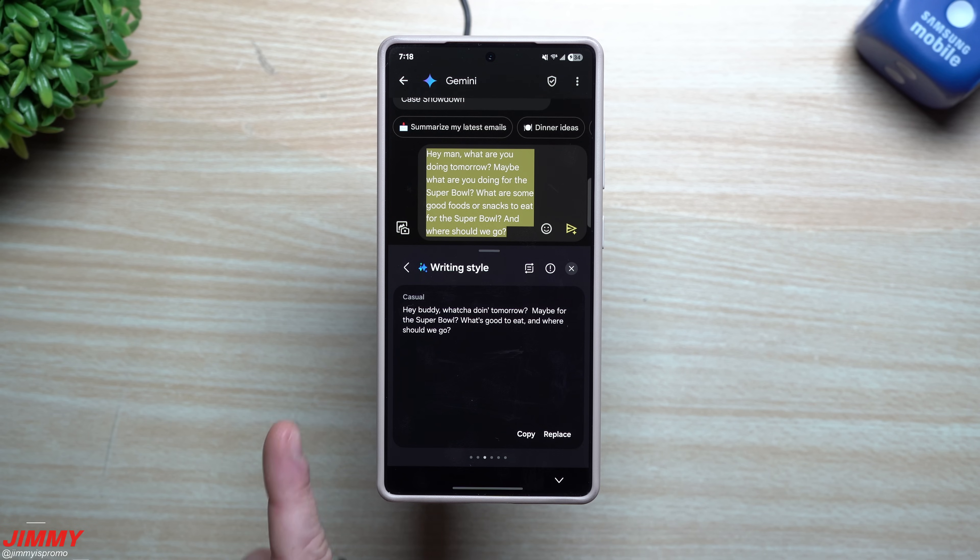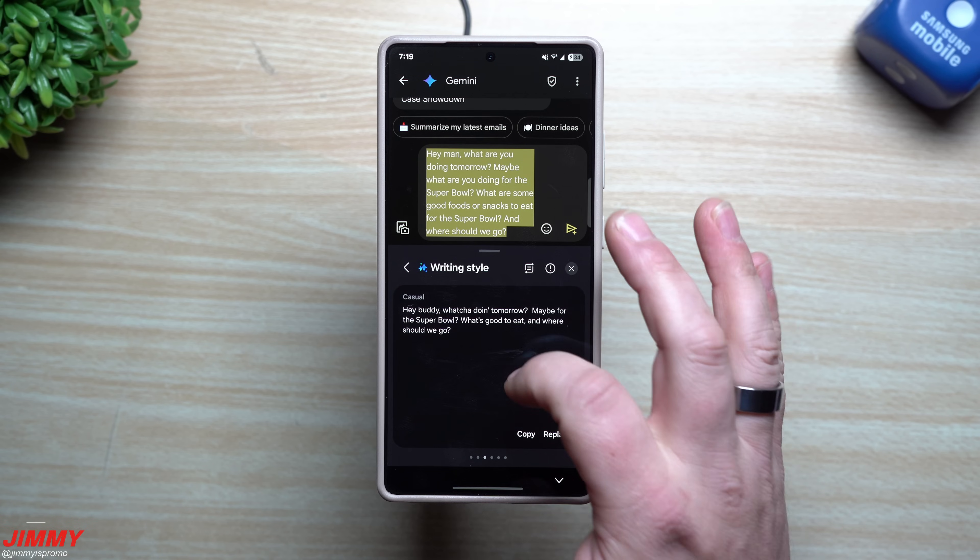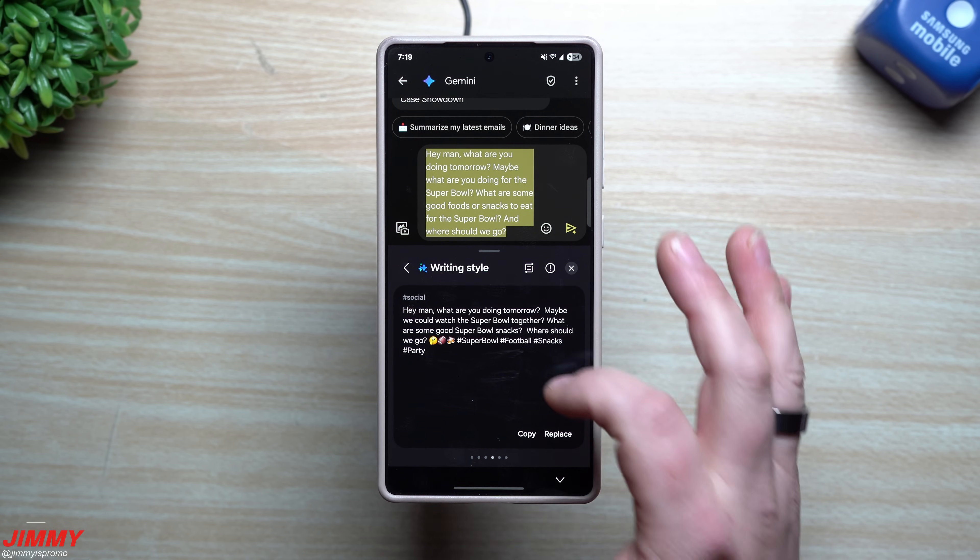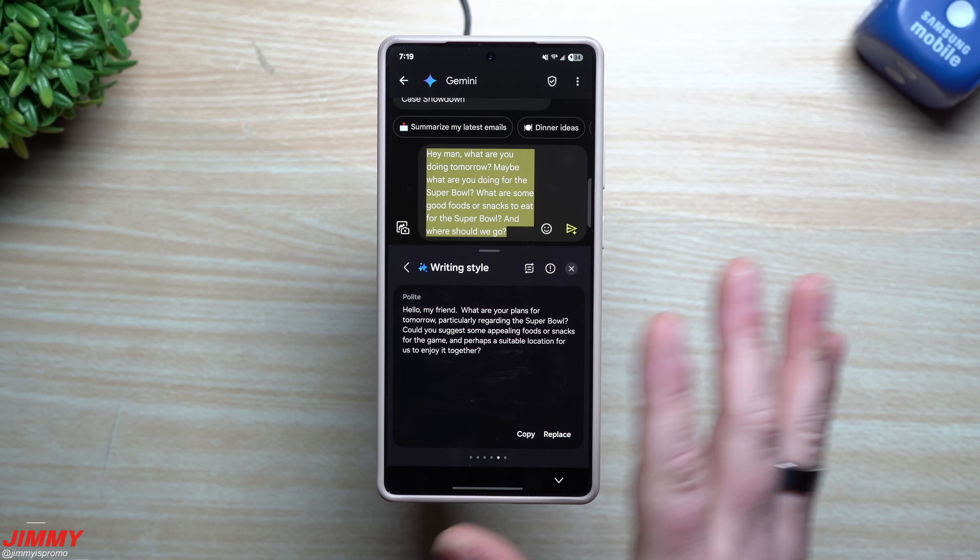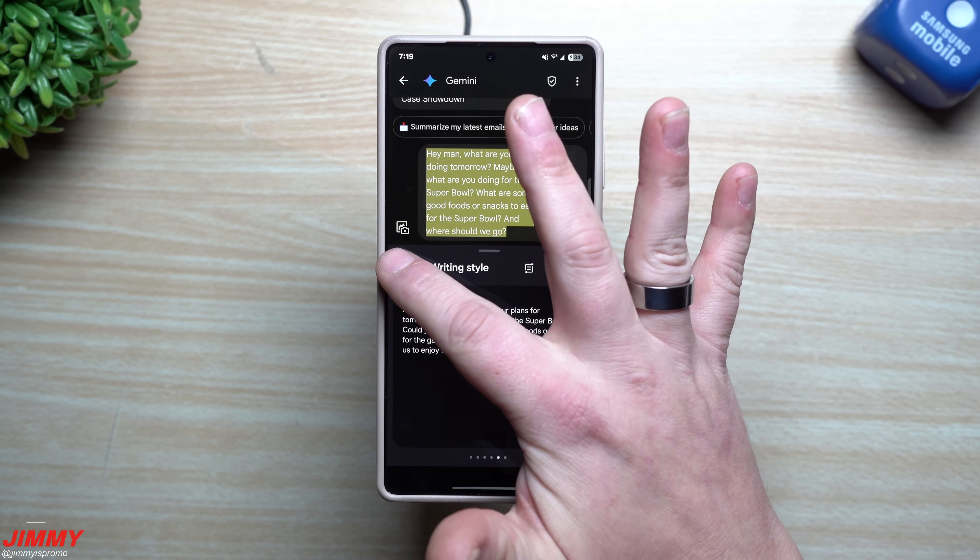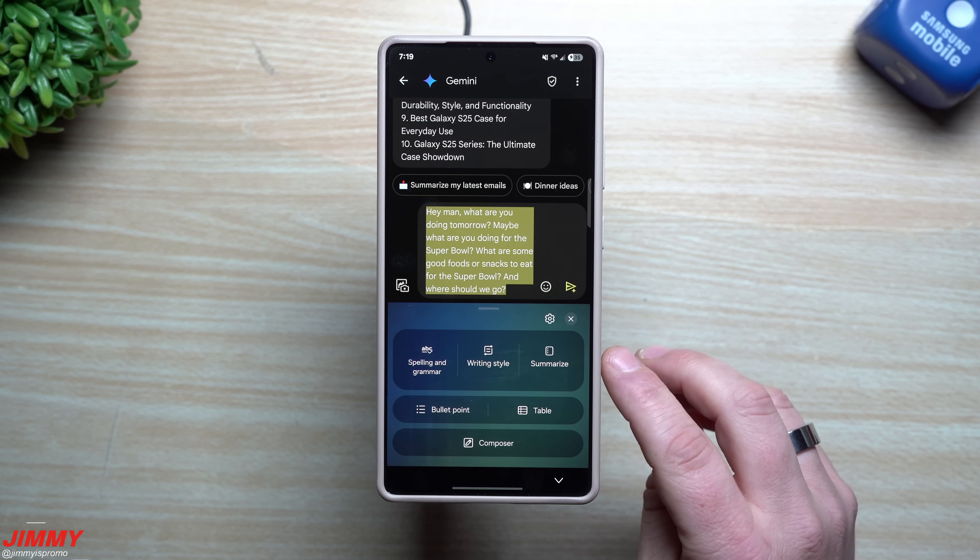'Hey buddy, what you doing tomorrow, maybe for the Super Bowl? What's good to eat and where should we go?' So it's kind of very casual. You have the social, so you have all of these here that you're able to choose. You can hit on the back and then you also have the option for summarize.